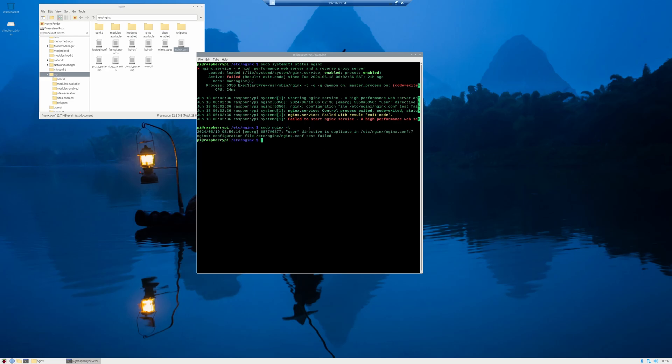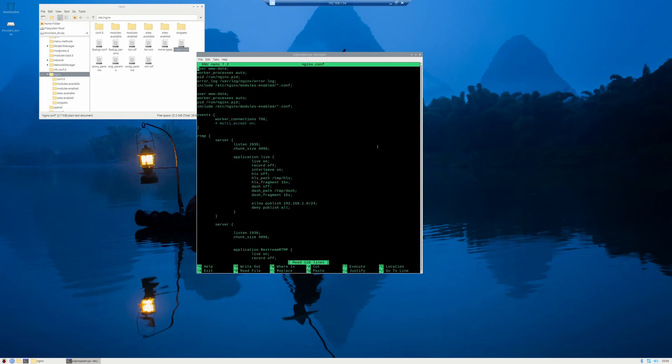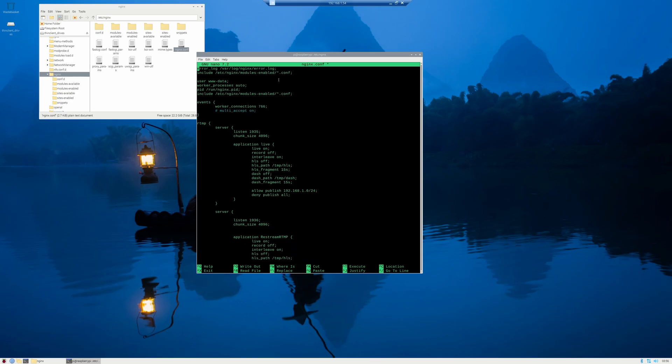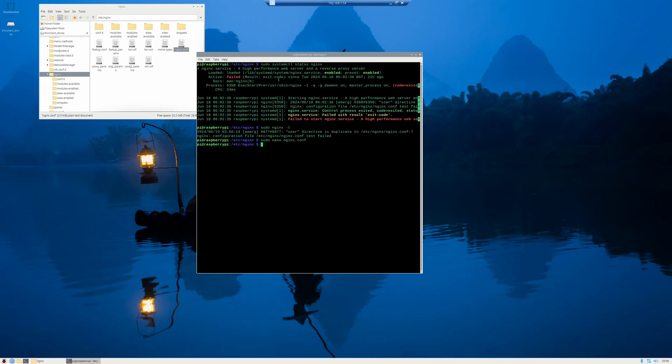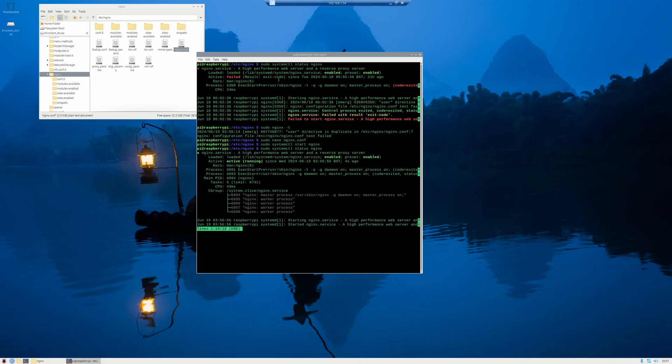And we can see here user directive duplicate is in. So let's go into sudo nano and we're going to go into the config file. And yep, sure enough, we can see here that there are two users that I forgot to get rid of. So we're going to get rid of the first one. We're going to do control shift K and just get rid of this and then control O to write out. And now we're going to do sudo systemctl start nginx. And now we're going to do sudo systemctl status nginx. And we can see now it's actively running.